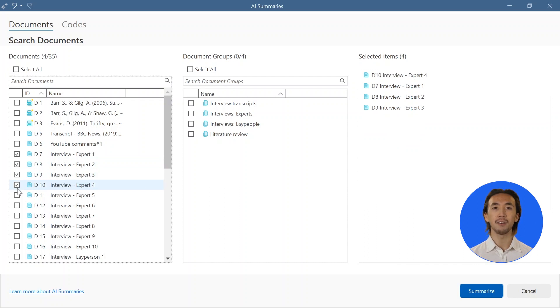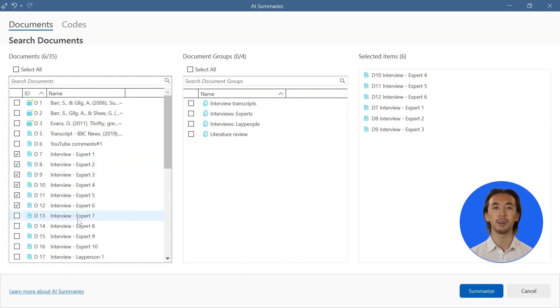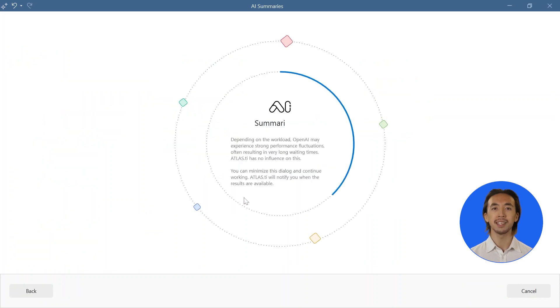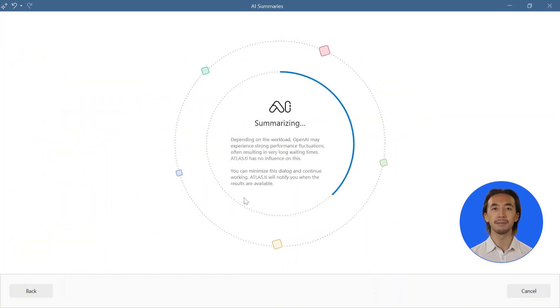Whatever amount of time is necessary, you are free to put the AI summaries tool in the background and perform other tasks on your project while your data is processing.